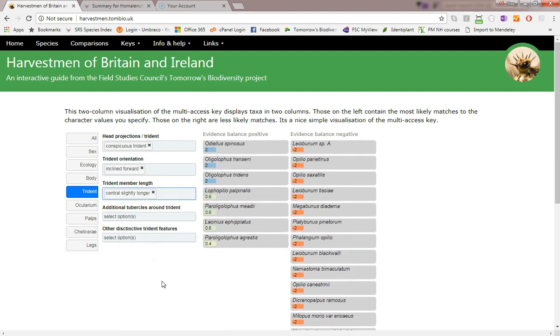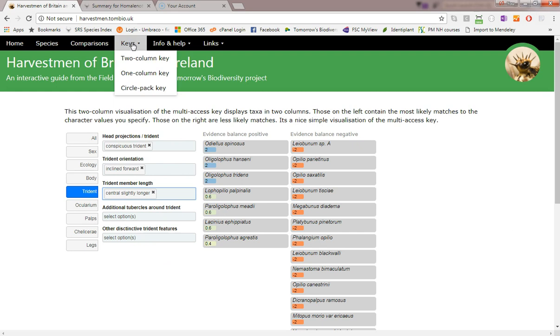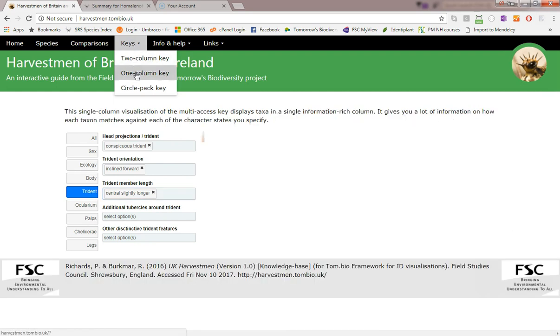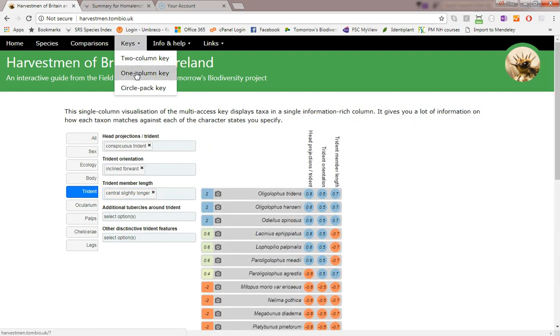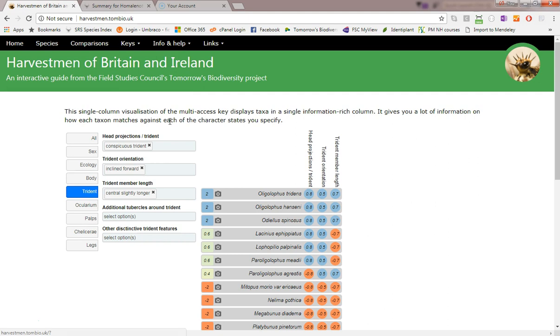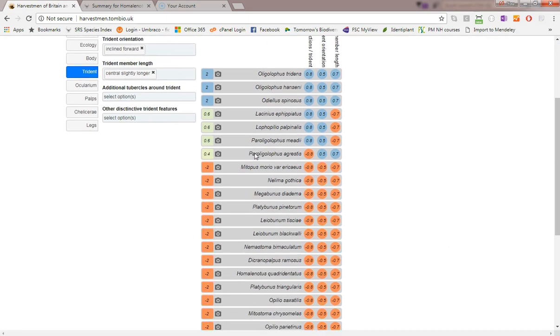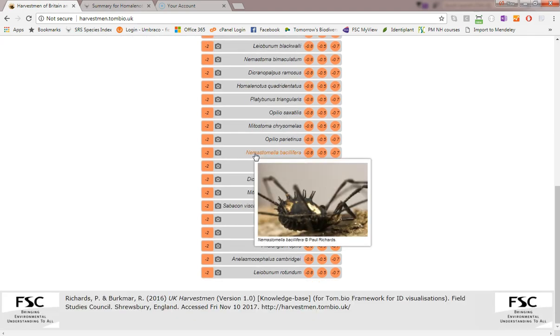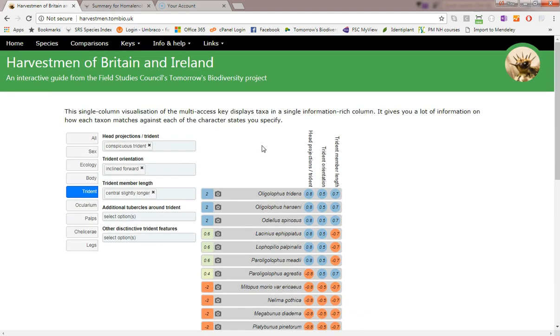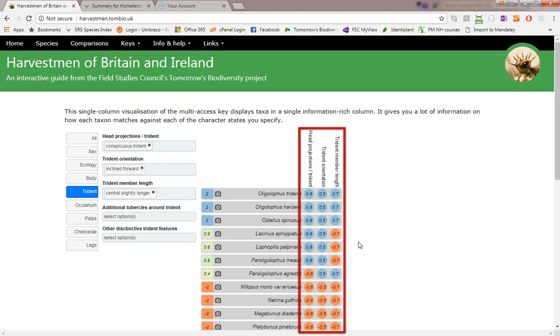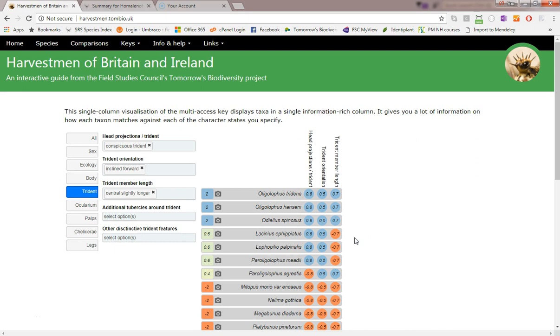Now we're going to change to the single column visualization. You'll notice that the character states we specified before are still there and that the visualization is presenting the same overall scores and ranking of the species. However, this particular visualization just presents all of the species in a single column. It uses the extra space to indicate the individual character matching scores for each species. So it's a great one to use if you want to know why a species scores as it does. Here we can clearly see that the top species score well for all three character states entered.